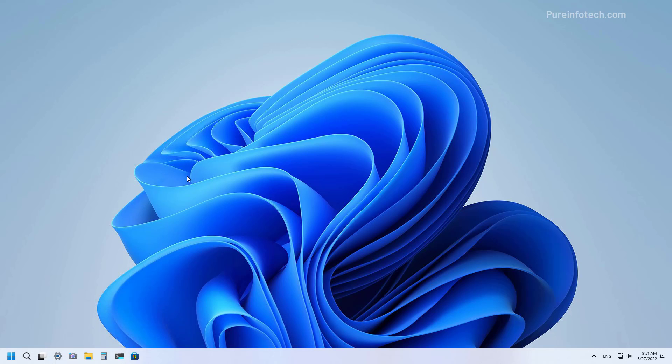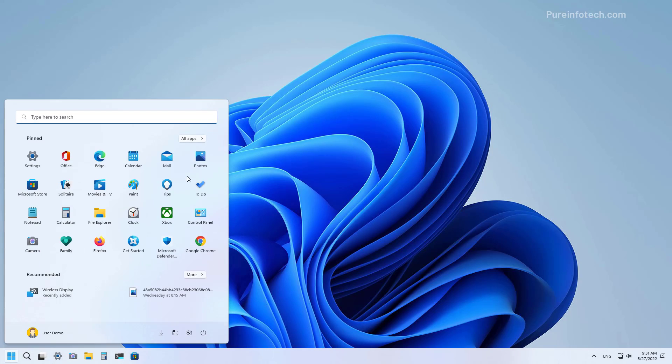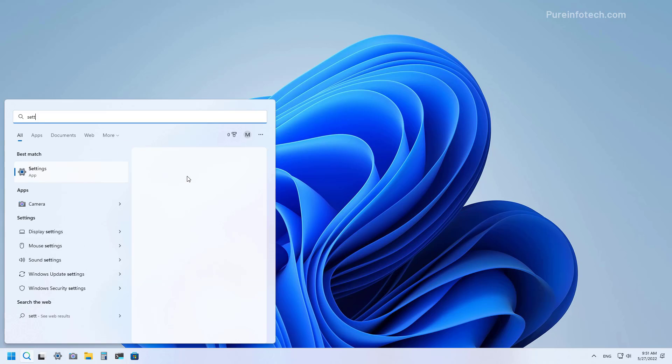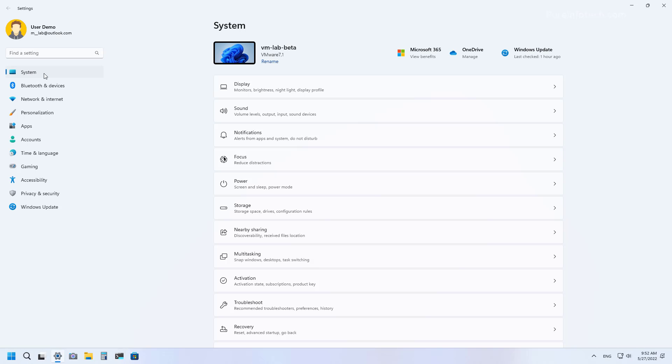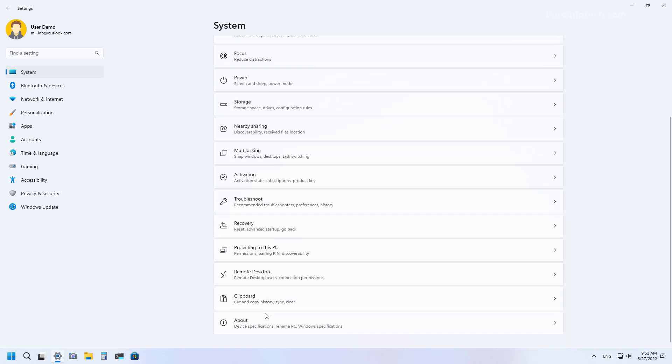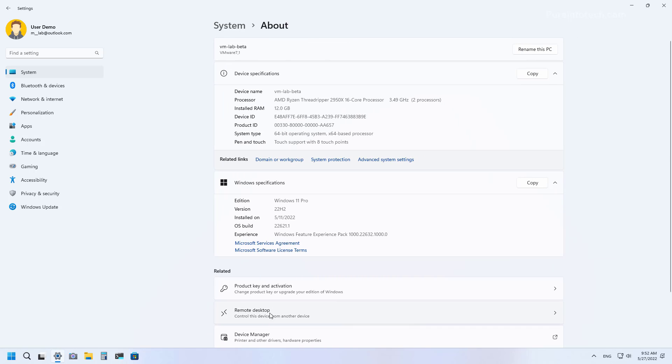First open Start and look for Settings and open the app. Then go to System, scroll down and go to the About page. Under Windows specifications you can check if you're running version 22H2 as you can see right here.